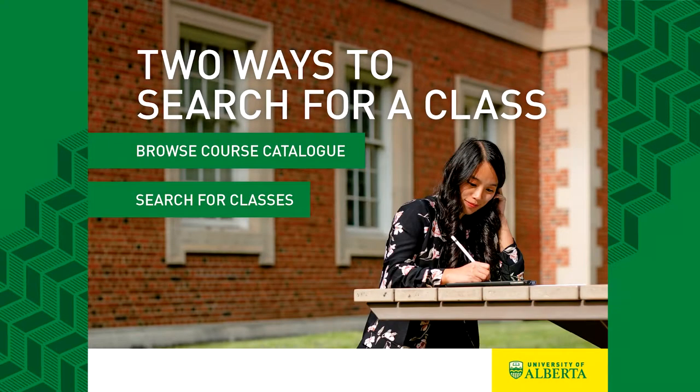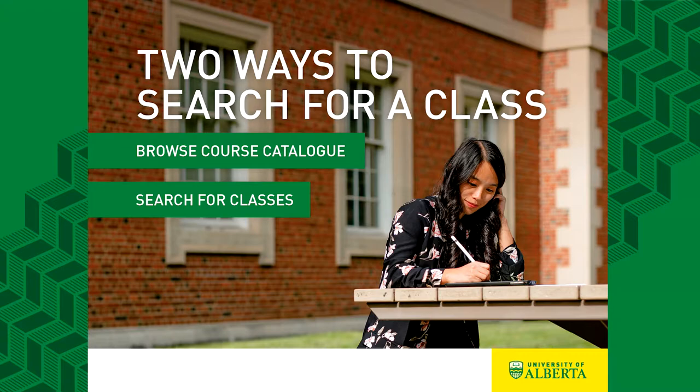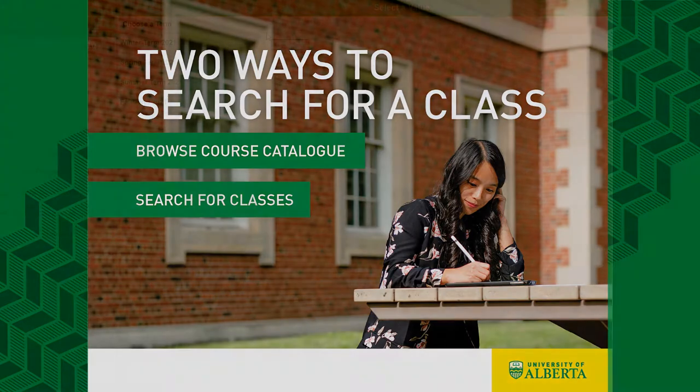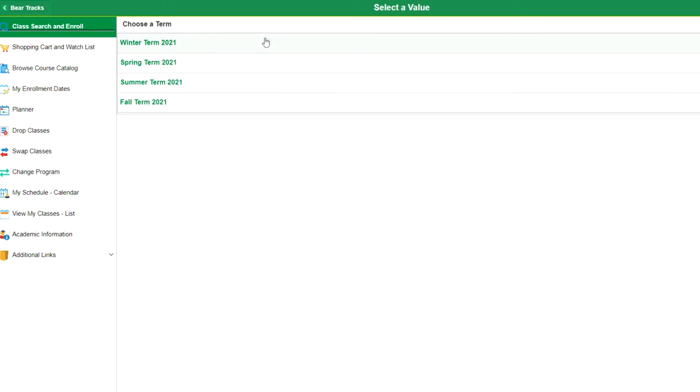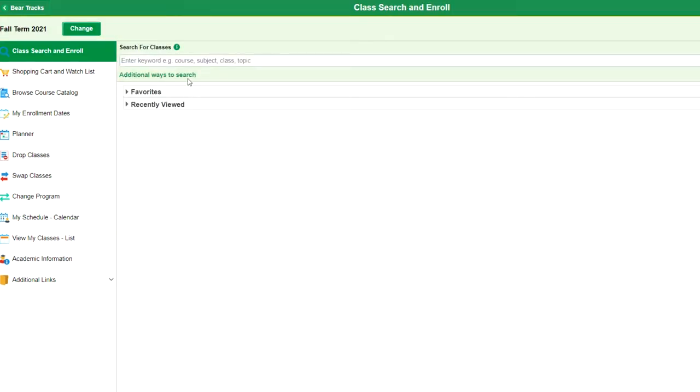There are two ways to find courses. First is class search and enroll, and second is browse course catalogue. If you know the term, course code and number of the course you are looking for, you can type it directly into the class search and enroll search bar.